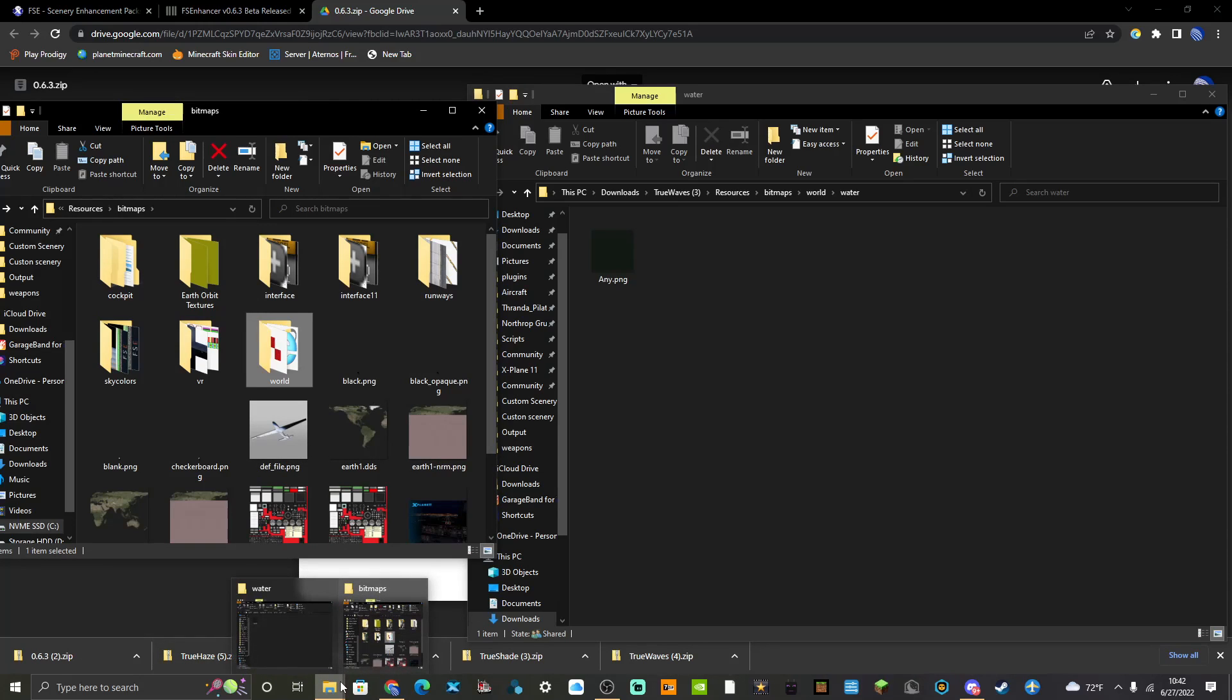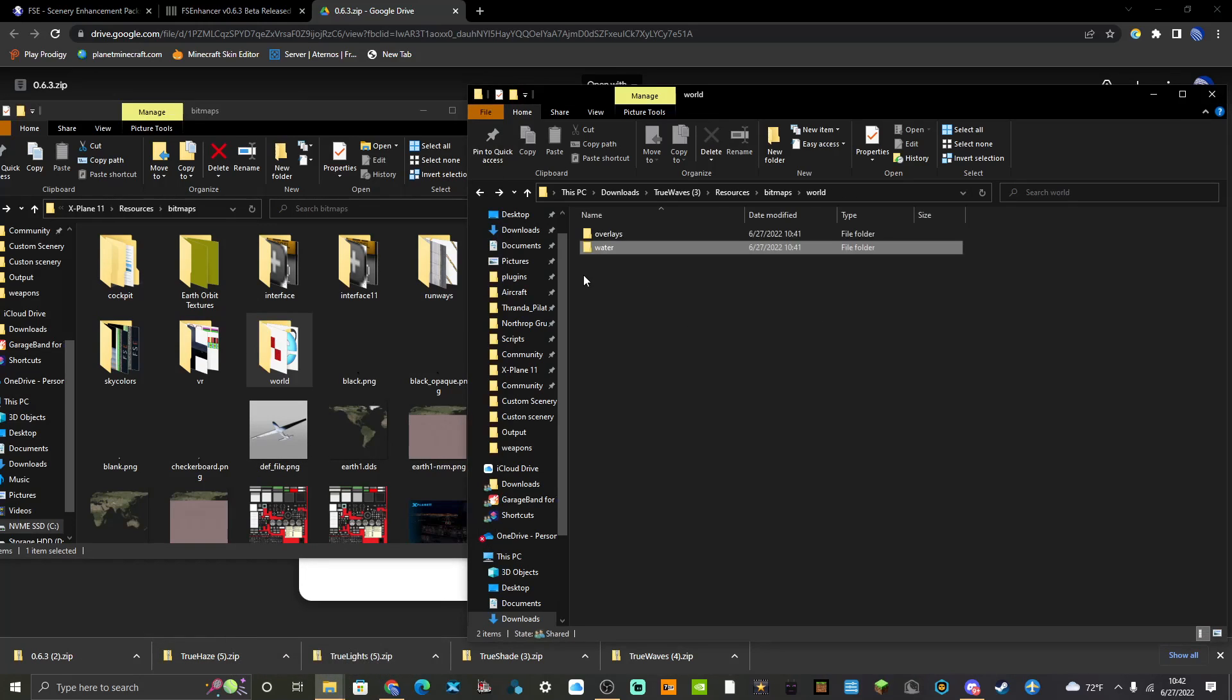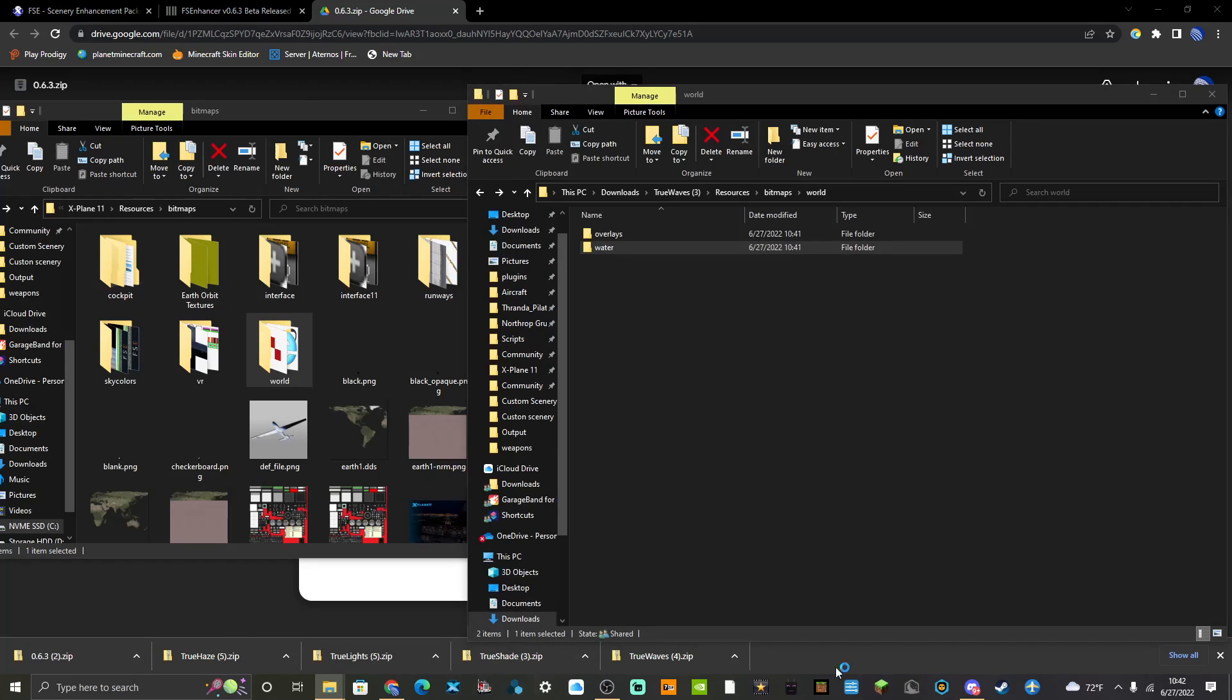But I have a different water installed that I really prefer personally. But same idea. What you do next, once you have all that, is you launch your sim.